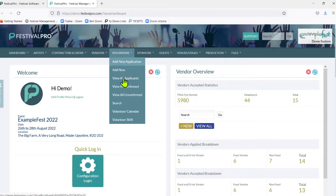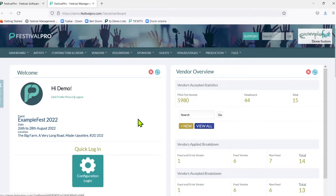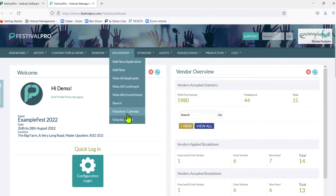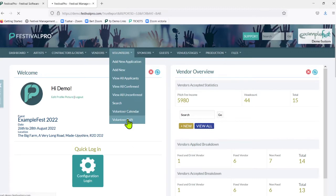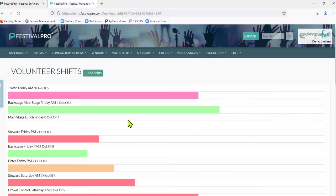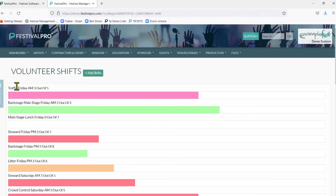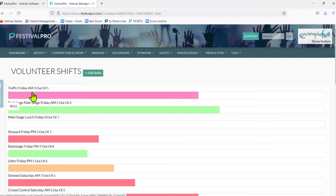We're going to look into our volunteer section here and go down to the bottom to volunteer shift. Here you'll be able to see any shifts that you have already inputted and how many people have been assigned to those shifts. We can see here we are still two short on our Friday AM traffic shift.